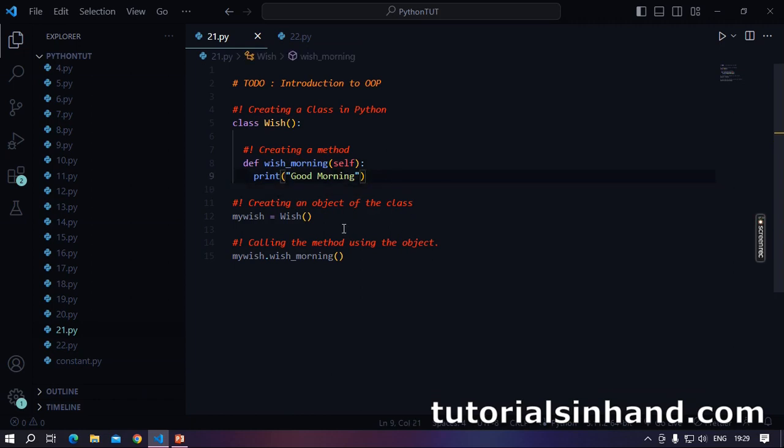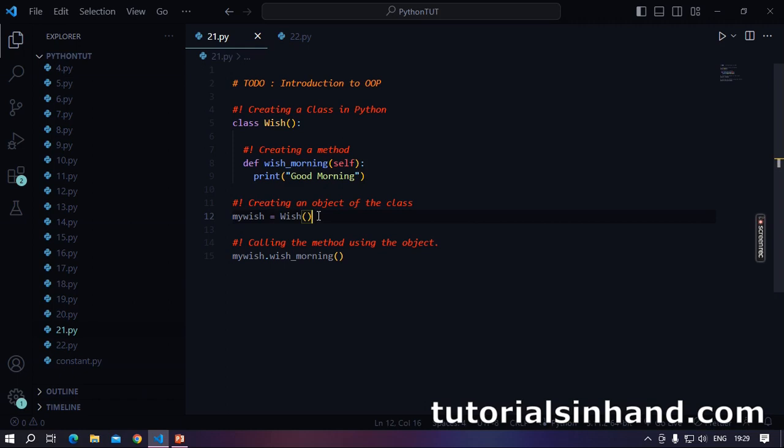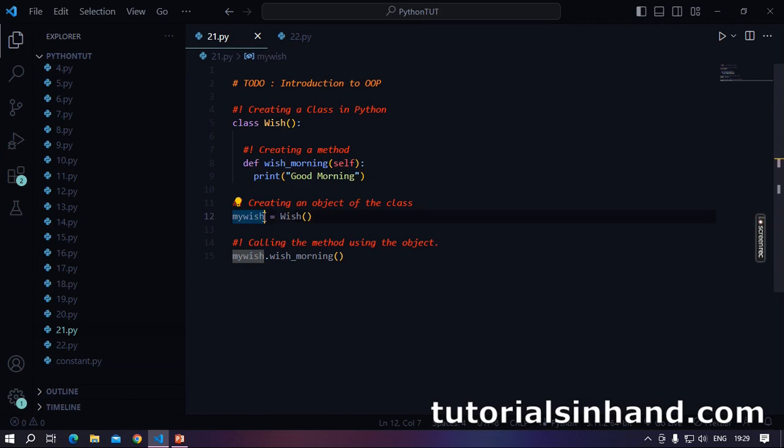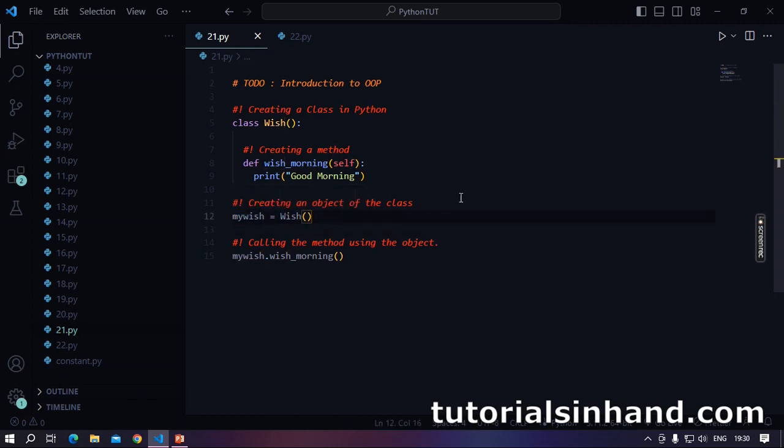Now how do we create objects out of classes? Here we write my wish equal to wish and then followed by a pair of parentheses. This means we are basically calling the constructor of this wish class. And that basically returns an instance which gets stored in this my wish variable.